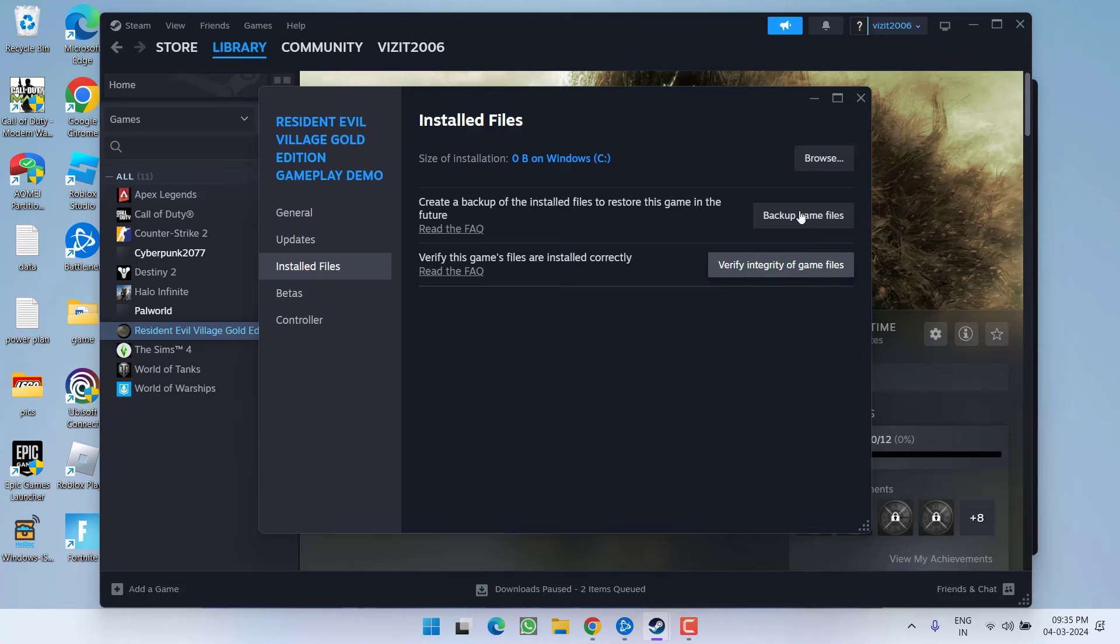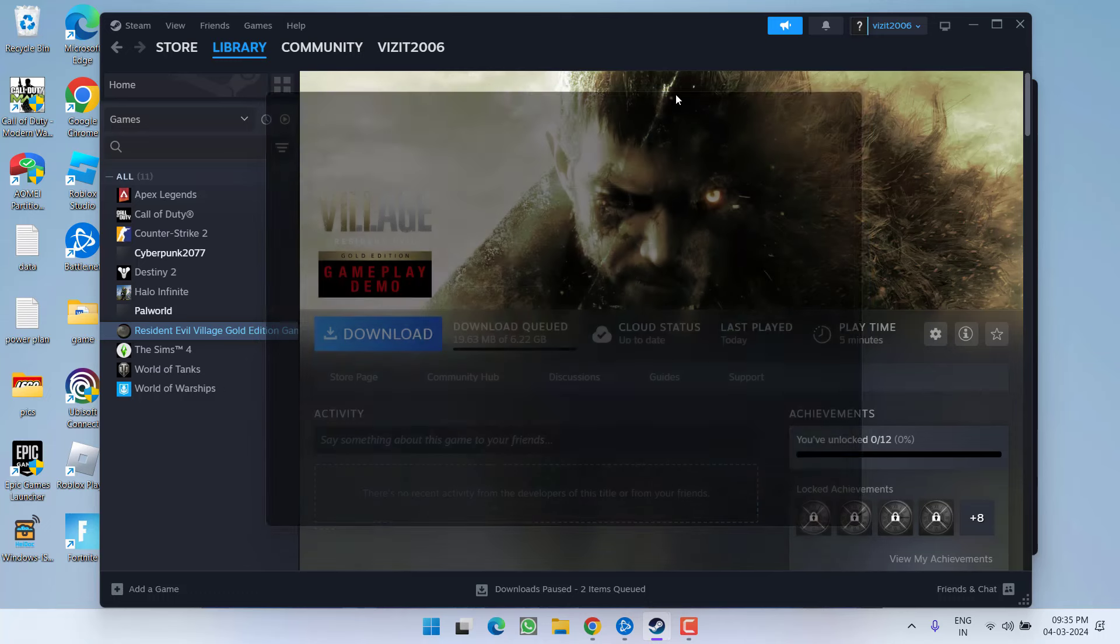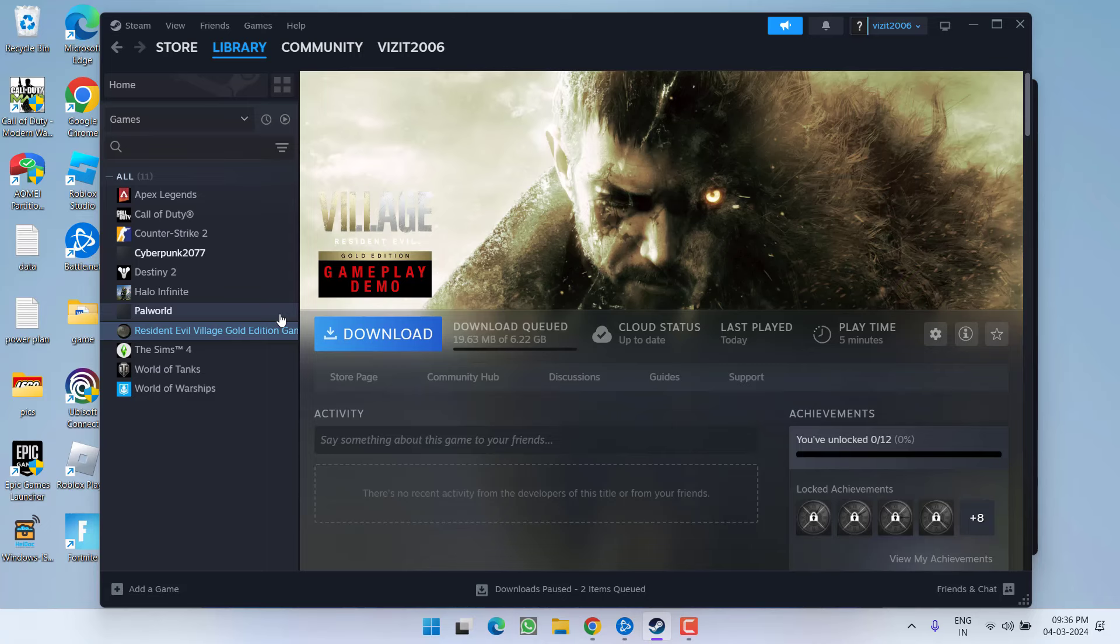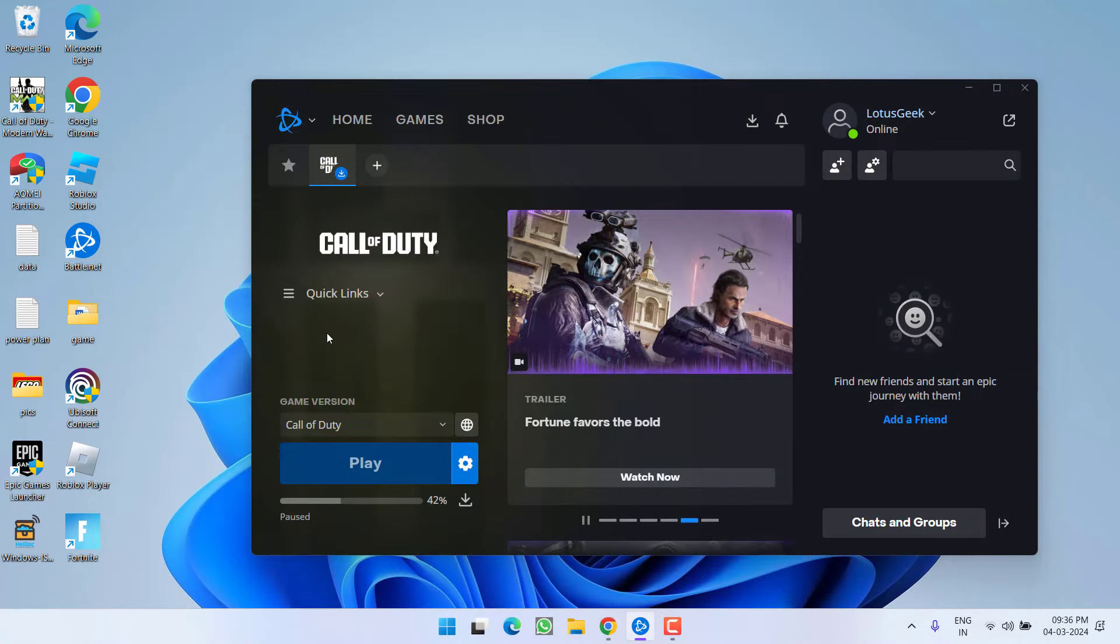This will go ahead and reinstall the files that we have deleted and in turn fix out the issue of Modern Warfare 3 shader preloading stuck at 0%. However, if all the methods fail, the only hope you have is to do a clean installation of the game.